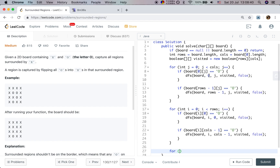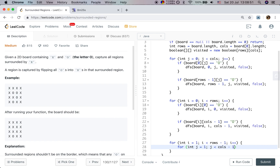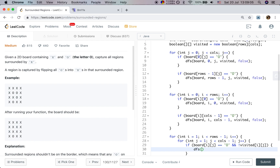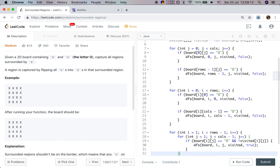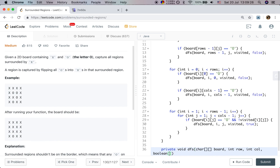Finally, we iterate the inner region. i starts from 1, less than rows minus 1; j equals 1, less than columns minus 1. If board[i][j] equals O and we haven't visited before, we do DFS with board, i, j, visited, and this time we pass true — because we need to flip it. Now let's implement the void DFS function: it takes char[][] board, int row, int column, boolean[][] visited, and boolean flip.